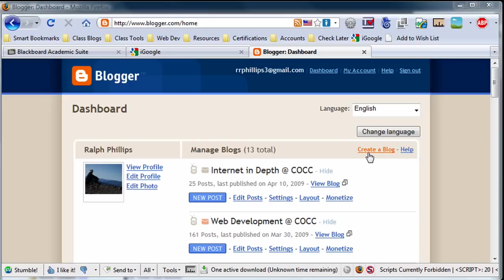So I'm going to create a blog myself. Now I've already got a Blogger account, as you do too. If you've already got a Gmail account, then you've got a Blogger account, Google Owning Blogger. So you can use the same login.